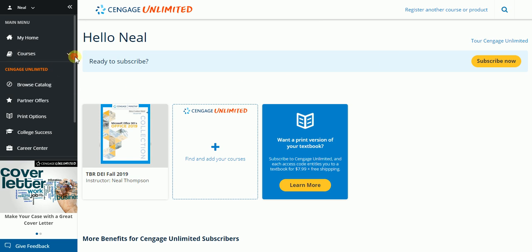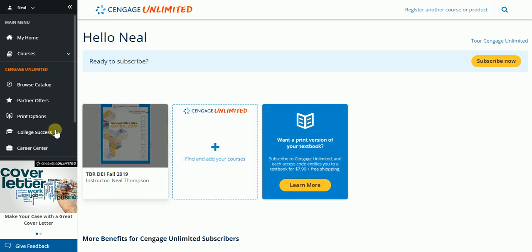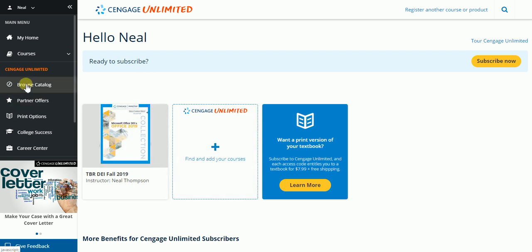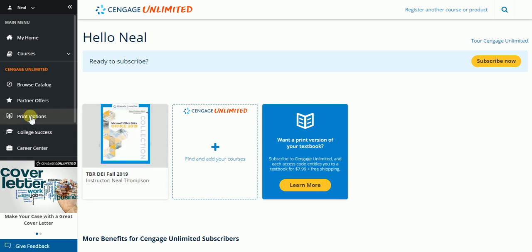So this allows me to look at any other courses that I'm in or potentially enroll in any other courses, to browse the Cengage catalog, check out the partner offers, get your print option. So with this course you can have the potential of getting the print rental for $7.99.